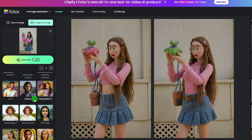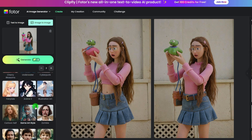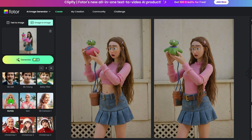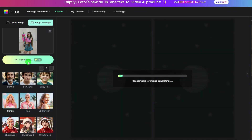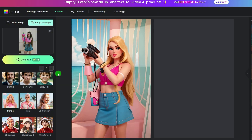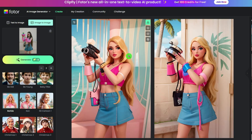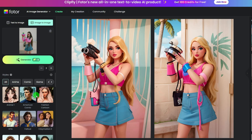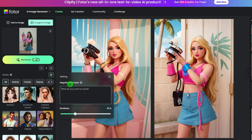Isn't that cool? To make this pink photo stunning, we can also apply the Barbie effect. This cartoon effect is amazing. By the way, in image to image, you can also add negative prompts and adjust the similarity.